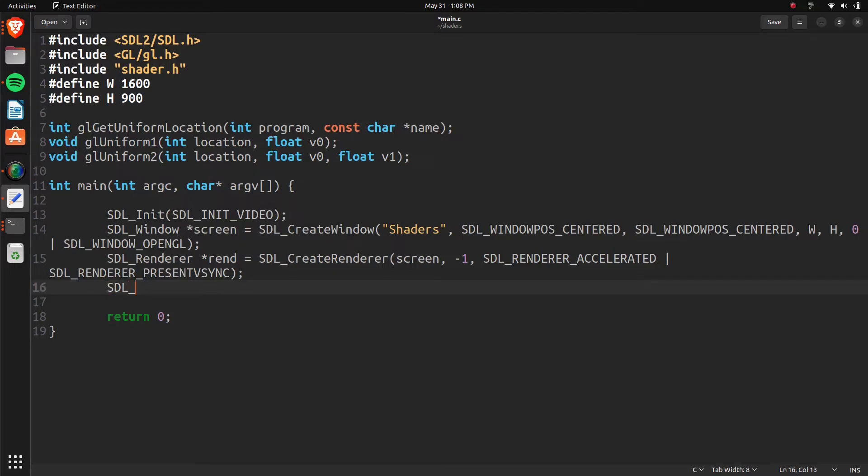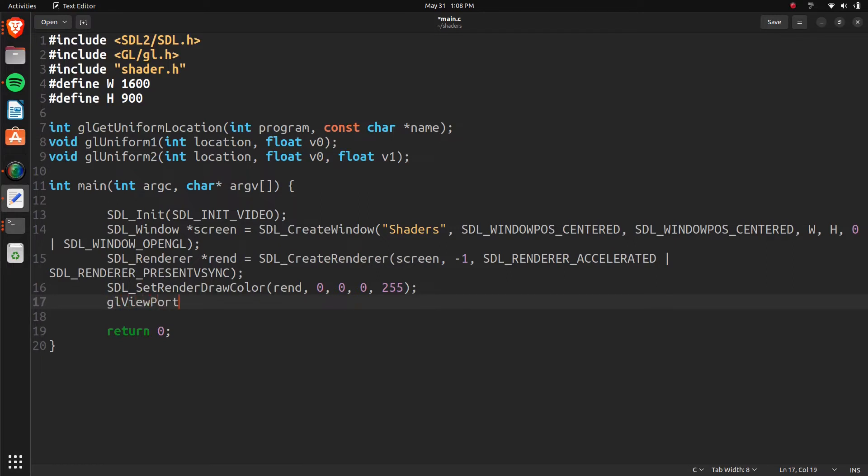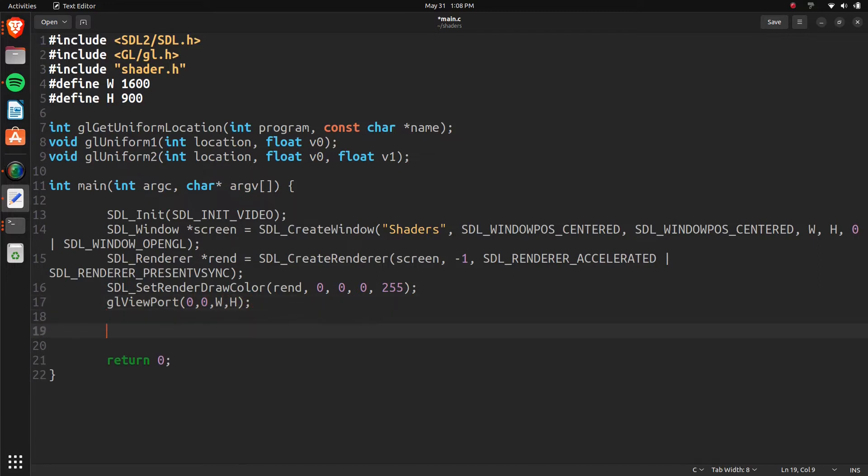And now we can just set that. So set render, render, draw color. Pass to the render. Zero, zero, zero, 255. And then we'll do GL, viewport, zero, zero, width, and height.